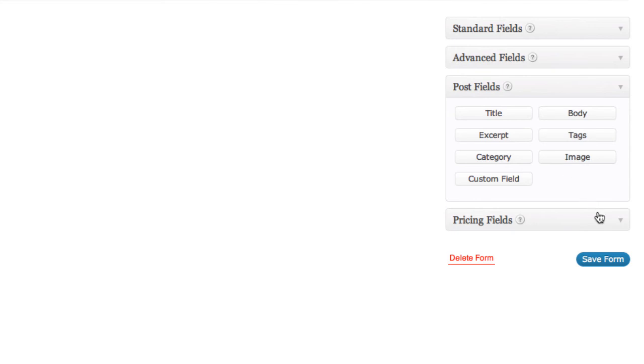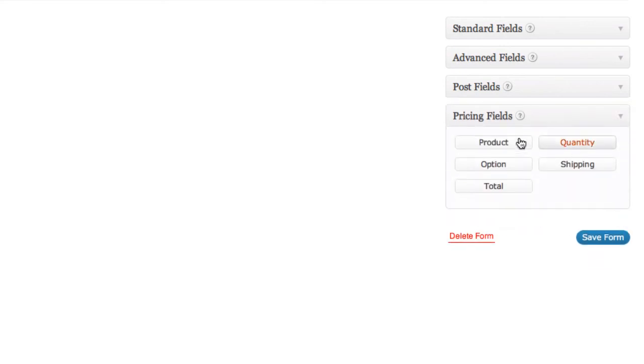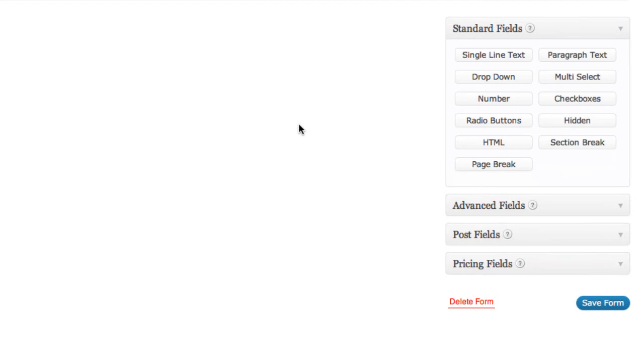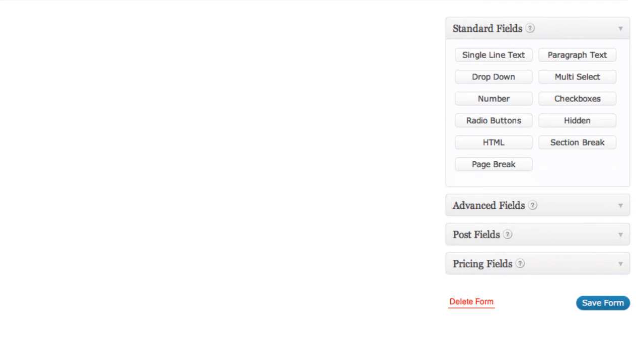So that is really convenient. And then you've got pricing fields where you can actually create order forms and things like that with Gravity Forms. So as you can see, just by checking out the different types of fields that are available here, you've got a lot of flexibility when it comes to how you want to use Gravity Forms. This is not a contact form plugin. It does so many more things.